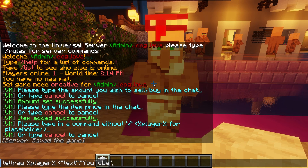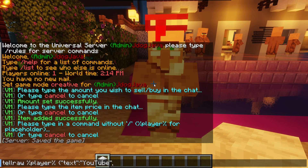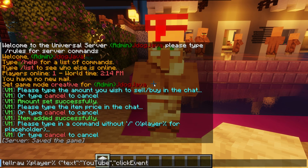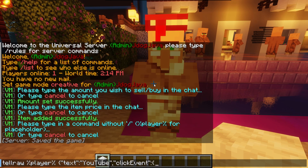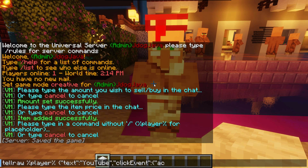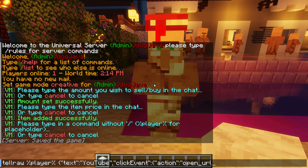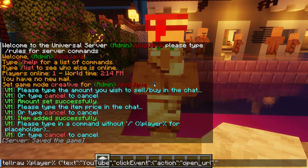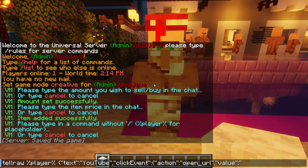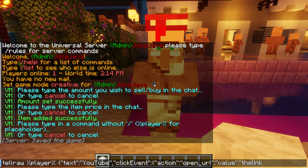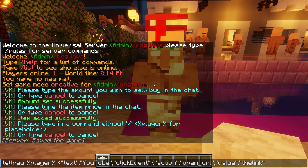After 'YouTube': quotation mark, comma, quotation mark, 'clickEvent' with a capital E, quotation mark, colon, start another parenthesis. Quotation mark, 'action', quotation mark, colon, quotation mark, 'open_URL', quotation mark, comma, quotation mark, 'value', quotation mark, colon, quotation mark — here goes your link. I'm going to write it first so you can see how it ends, then we're going to put a quotation mark and finish off with two closing parentheses.